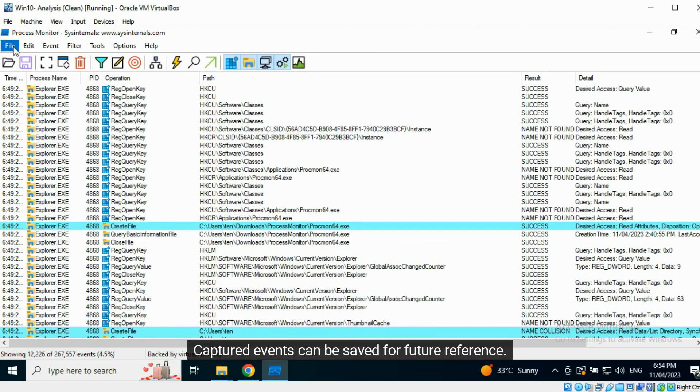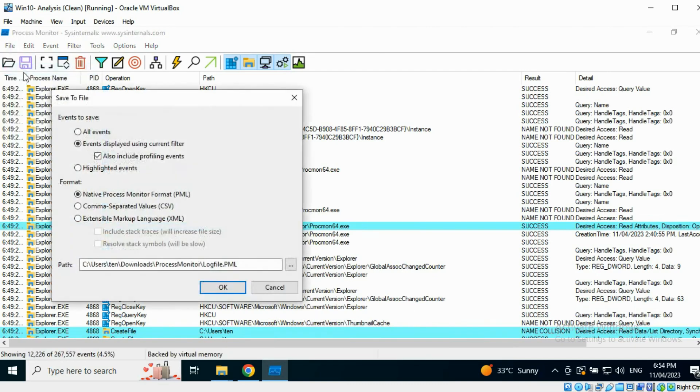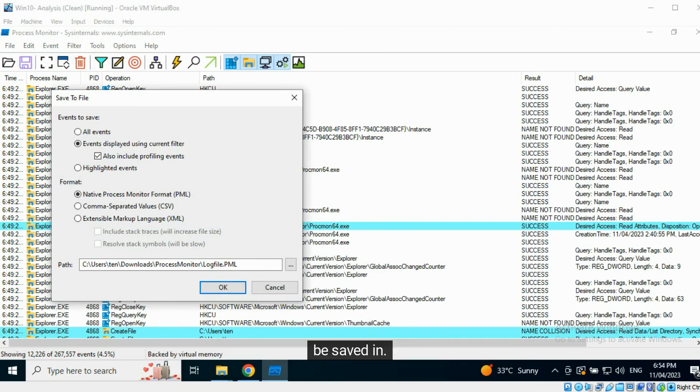Captured events can be saved for future reference. We can choose to record all events or only highlighted events, and also the format we want the events to be saved in.